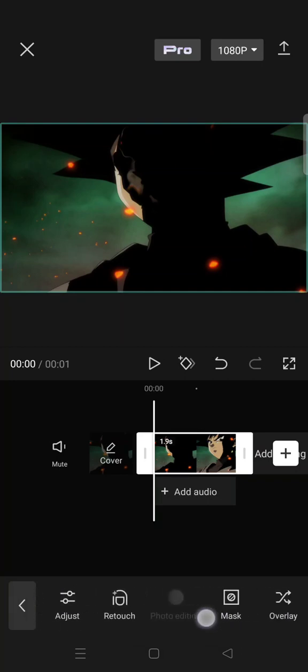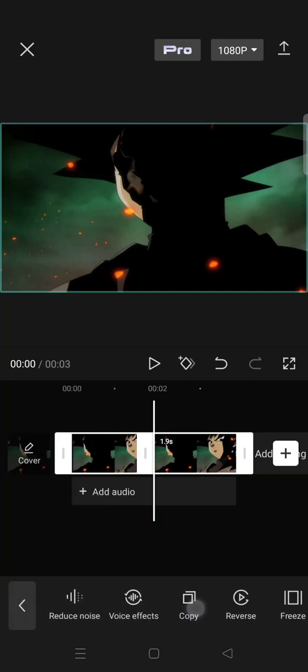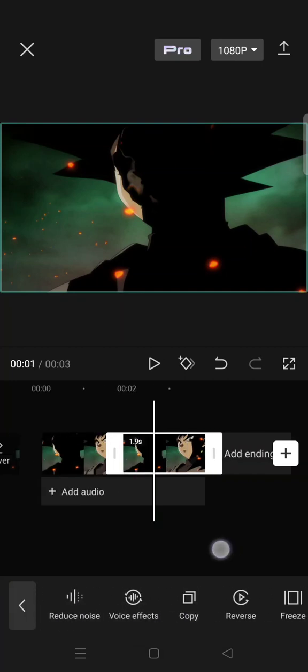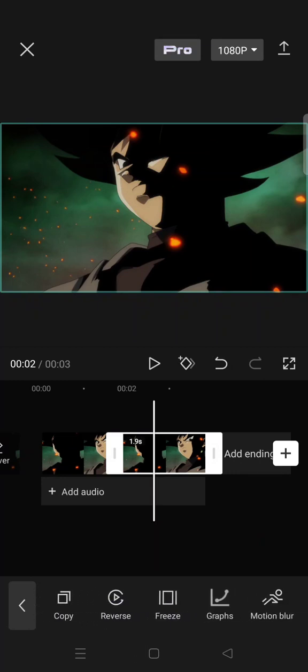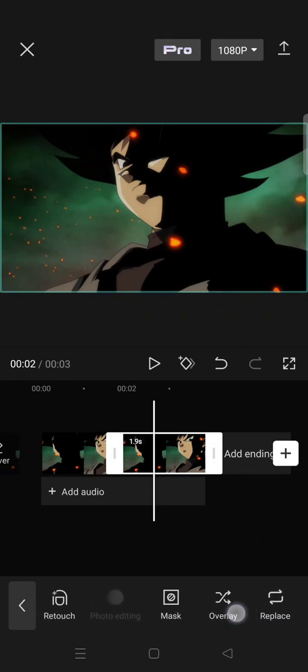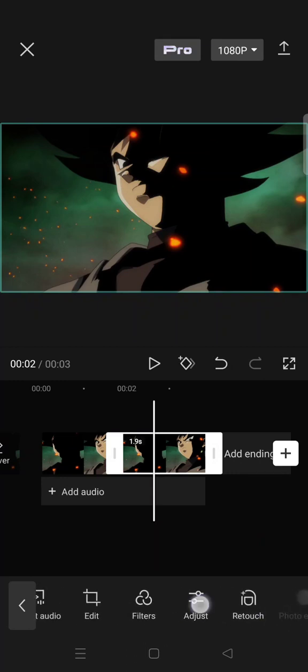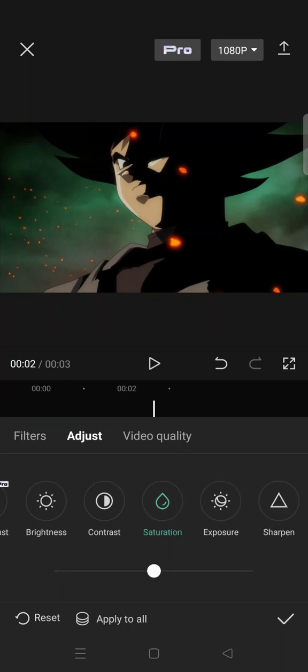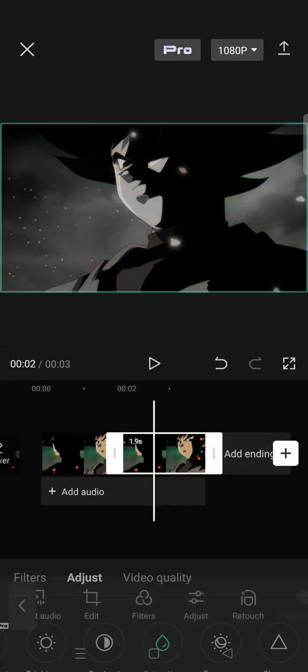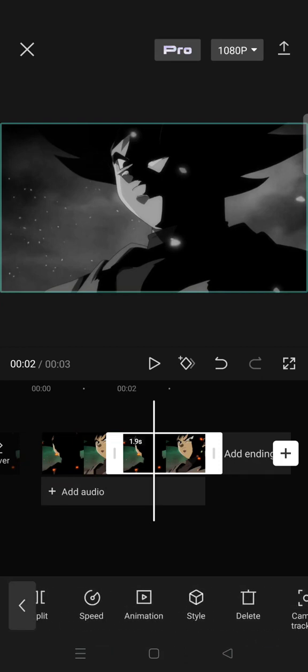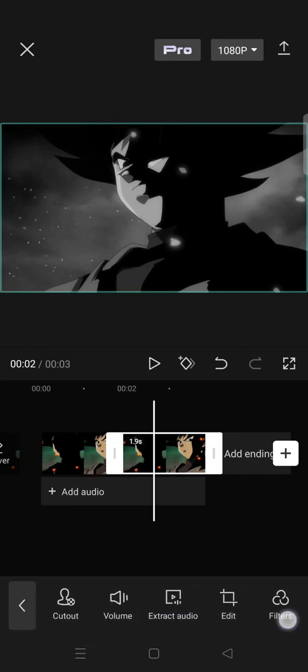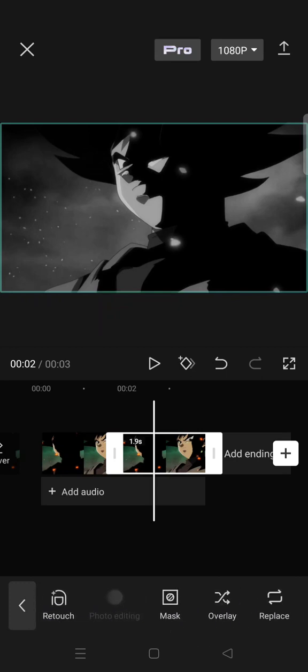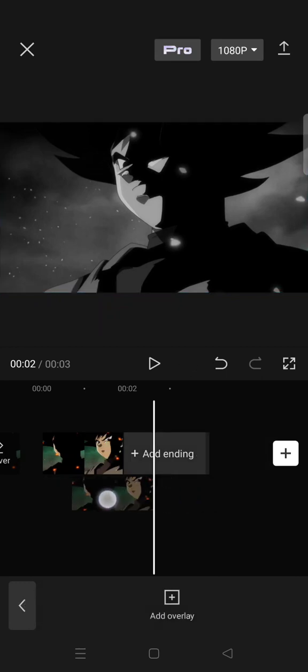copy the clip, then click on the copy version. Go to adjust and lower the opacity and saturation to negative 50. For the overlay, click on the overlay on the copied version and put it under